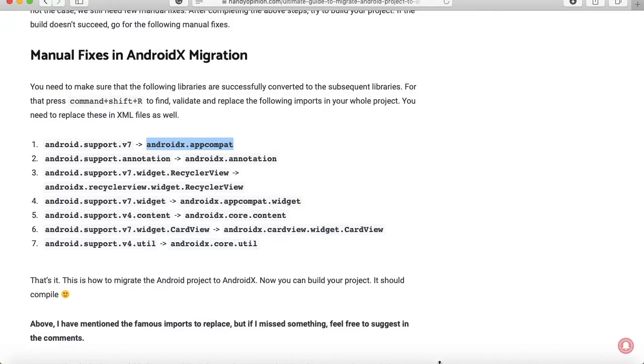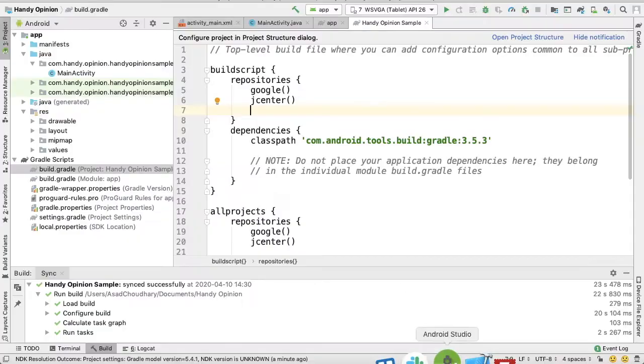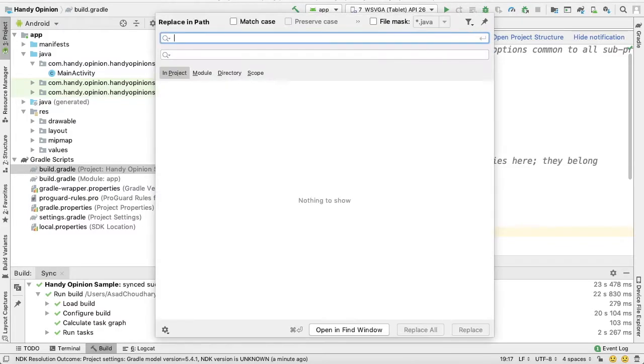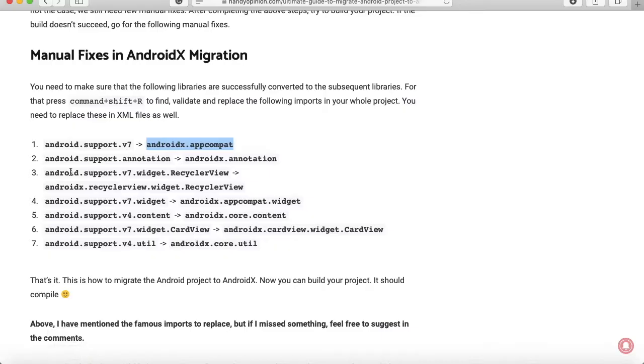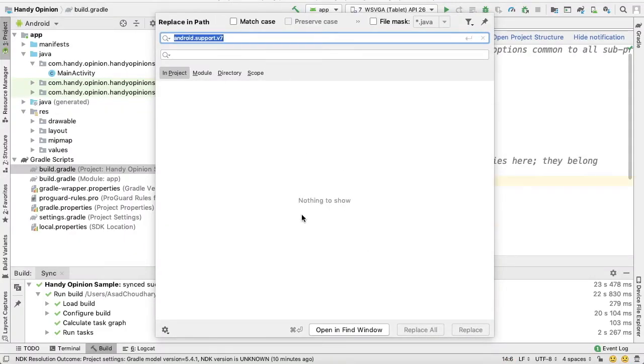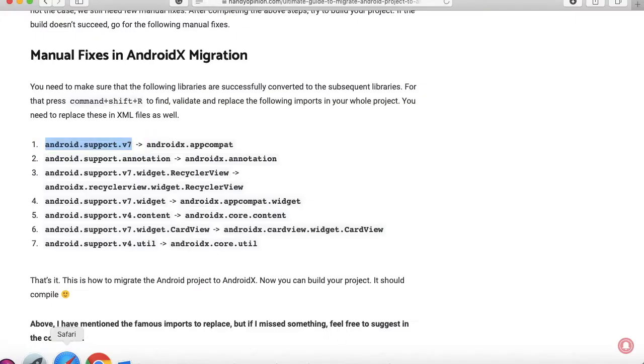It's very easy. Just go to your Android Studio and you can press Command+Shift+R if you are using Mac, or Control+Shift+R if you are using Windows. Here you can find that, for example, I can find it. No references found, but if you found any reference...